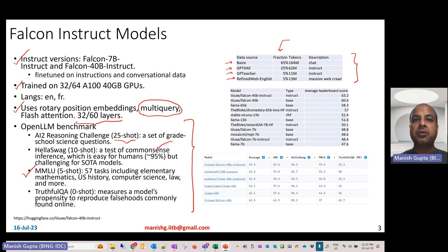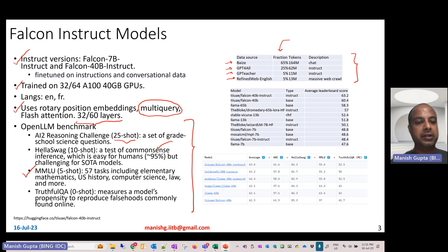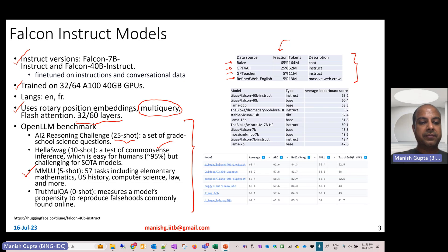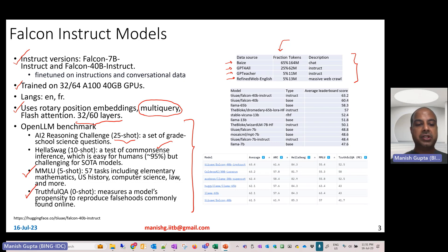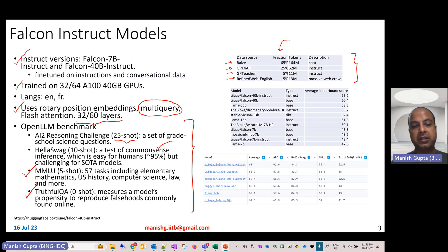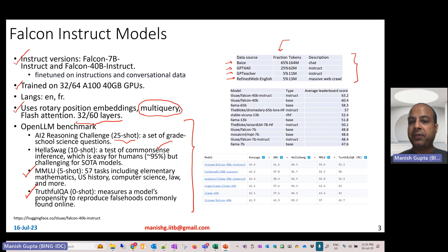The third one is MMLU, a very popular benchmark with 57 tasks including elementary mathematics, US history, computer science, law, and so on. And lastly, TruthfulQA, which measures a model's likelihood of producing false information or hallucination.